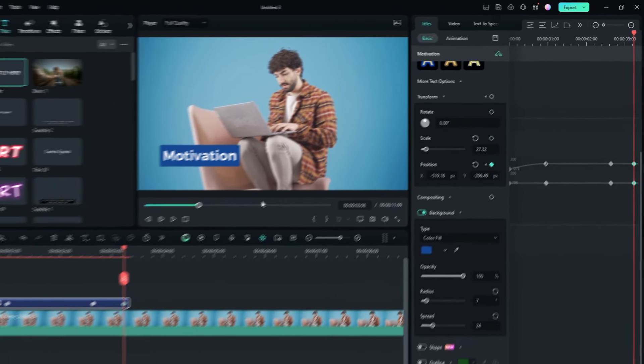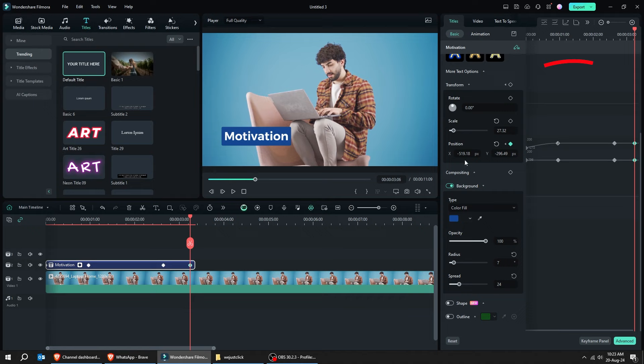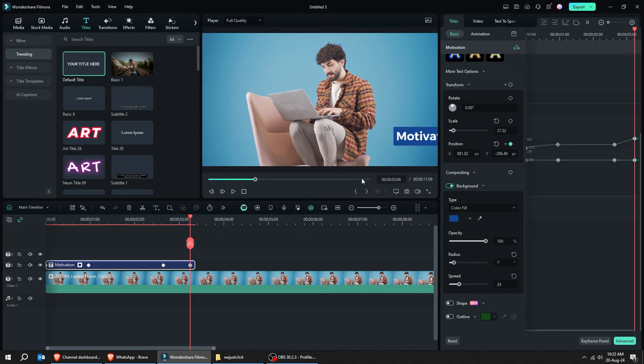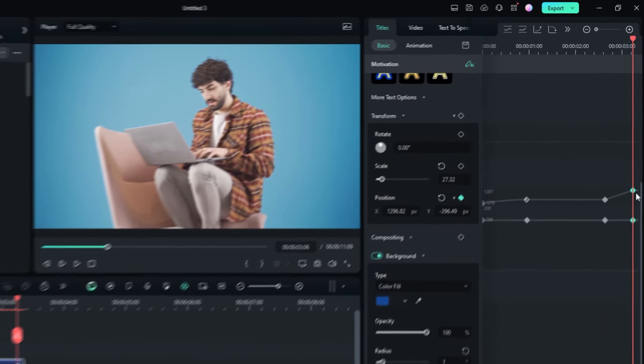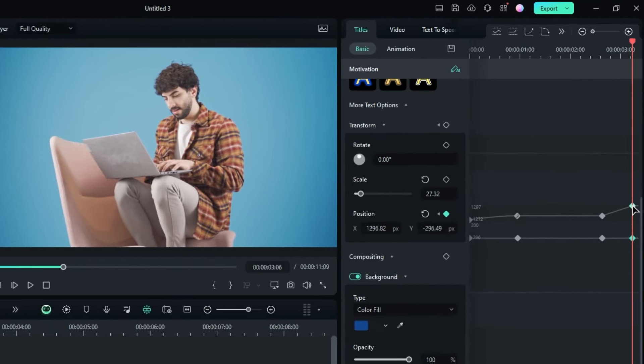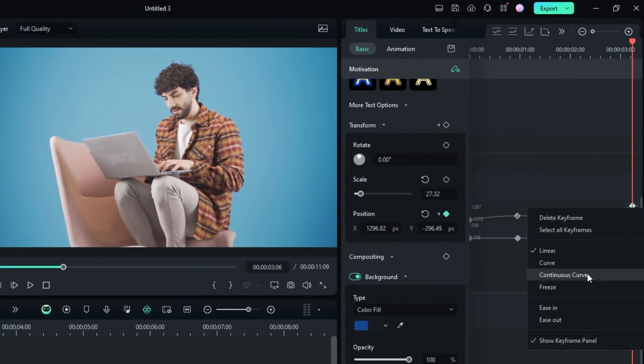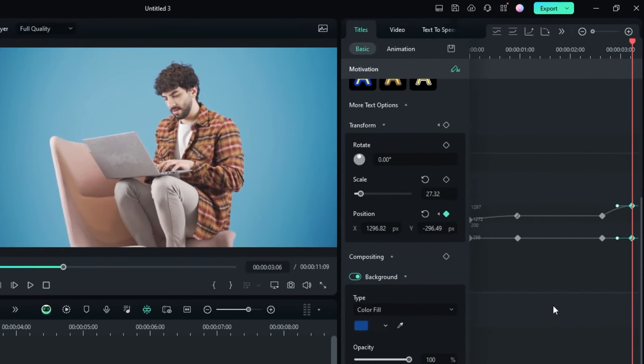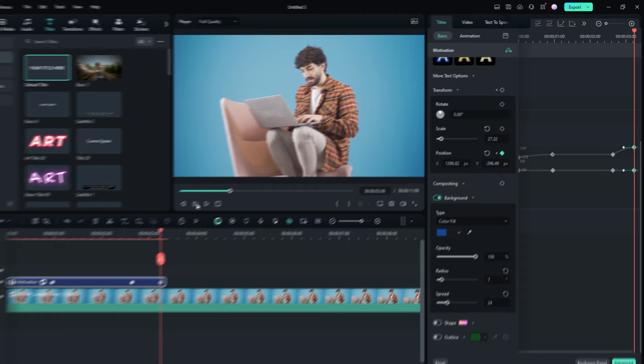Click on the last keyframe and change its position from here. Follow these steps. Right-click here and choose ease in to make the animation more smooth.